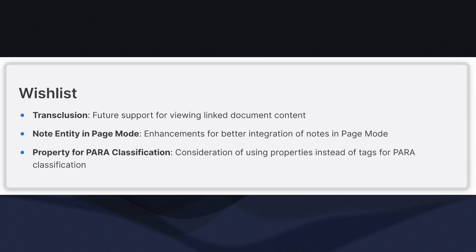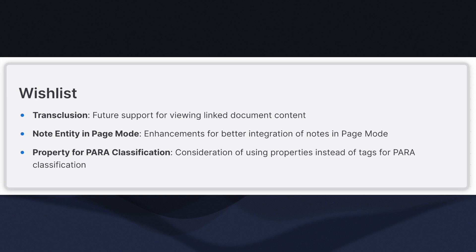Currently, Affine does not support viewing the content of a linked document, a feature known as Transclusion. This functionality is planned for a future update and is expected to significantly enhance the workflow.